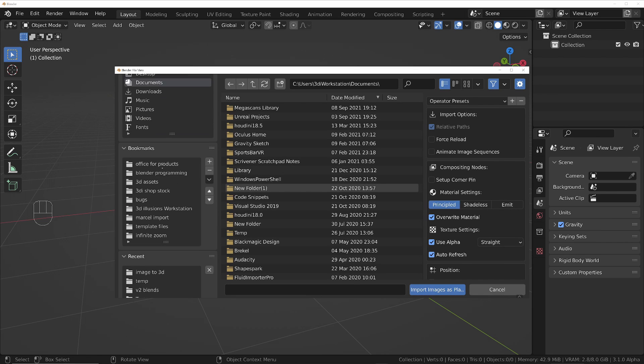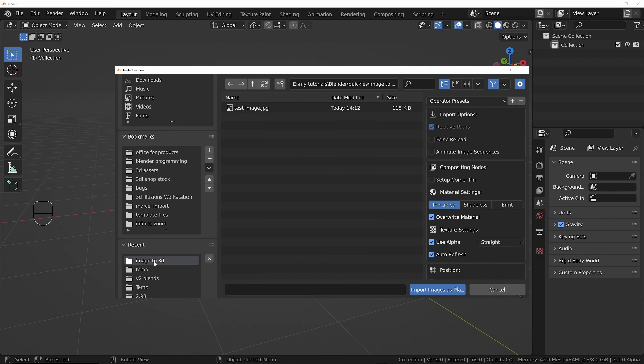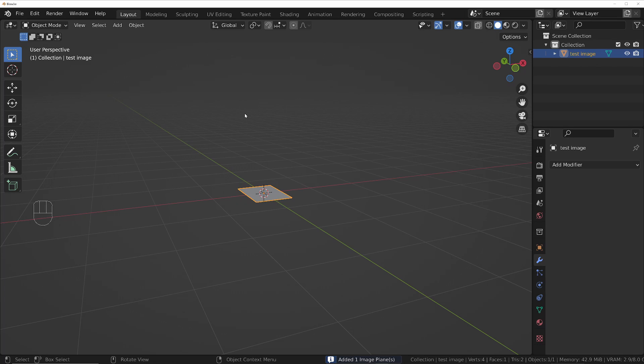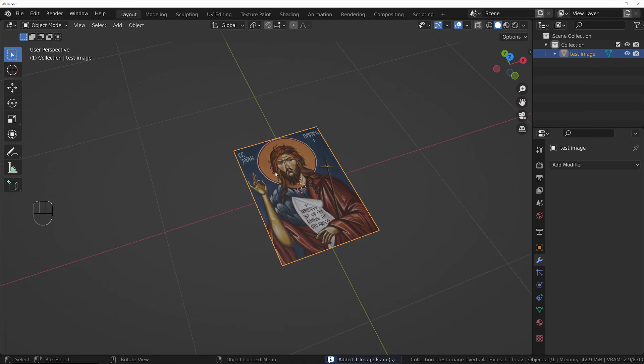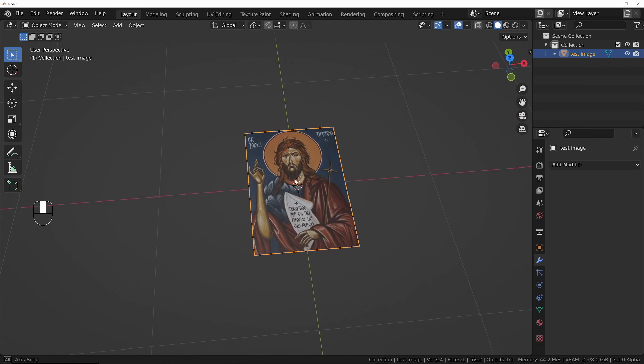Choose the image you want to work with and convert. If you just turn on the overlays to Texture Mode, you can see it's brought that image in on a plane.